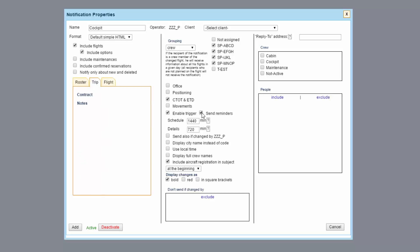If send reminders is ticked, a reminder about upcoming flight will be sent out regardless of whether any changes were made. The email will include all the details set in this notification.